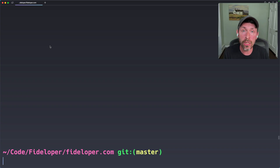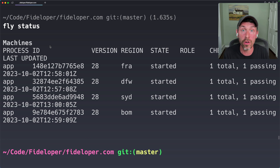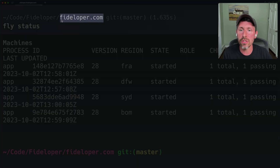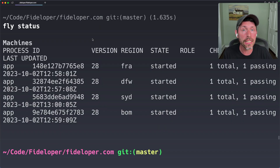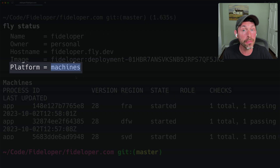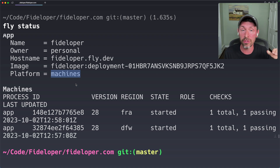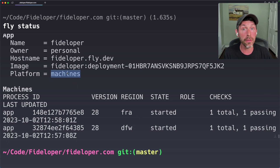Heading to my terminal here for an application that already exists — I can do fly status. You can see I have this website, Fideliver.com. It's launched onto fly.io, being served out of four different regions, and it is on the machines platform — not to be confused with the older platform called Nomad that used to run on HashiCorp Nomad. That was the scheduler used. Now we have our own thing going on, and we call that the machines platform.